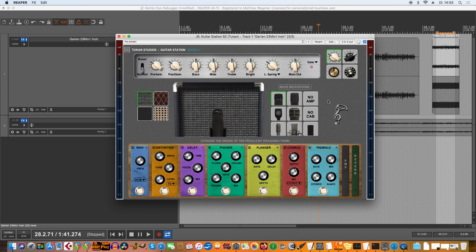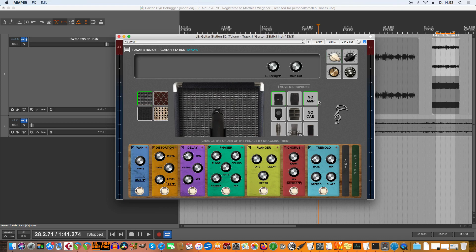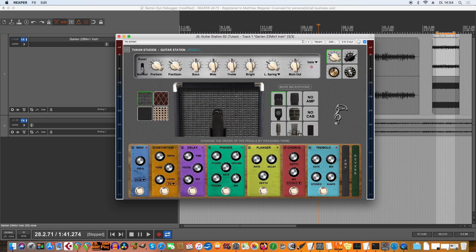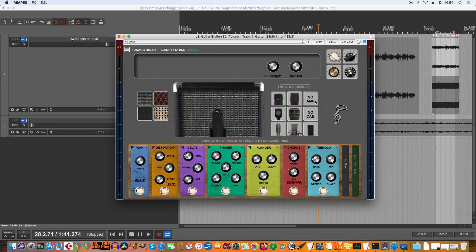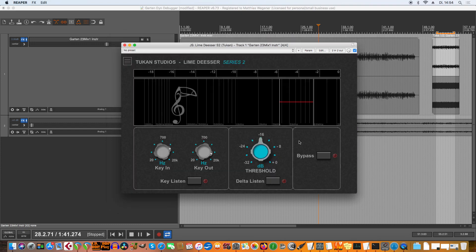The next fix is for the Guitar Station Series 2. There was an issue where if you selected 'no amp' it worked, but when you saved your session and reloaded it, the plugin muted the signal. You had to switch to an amp and back to 'no amp' again, and the signal level depended on which amp you had chosen. I've fixed the level for 'no amp,' so that should work now.